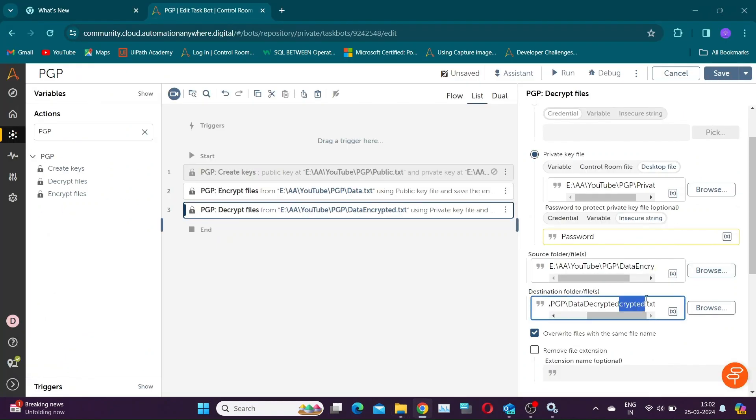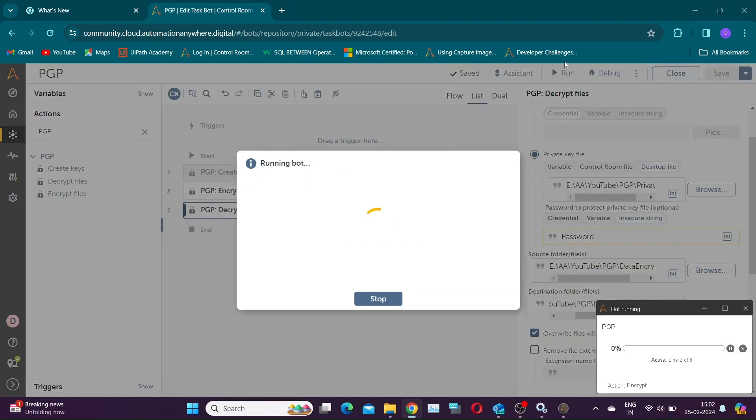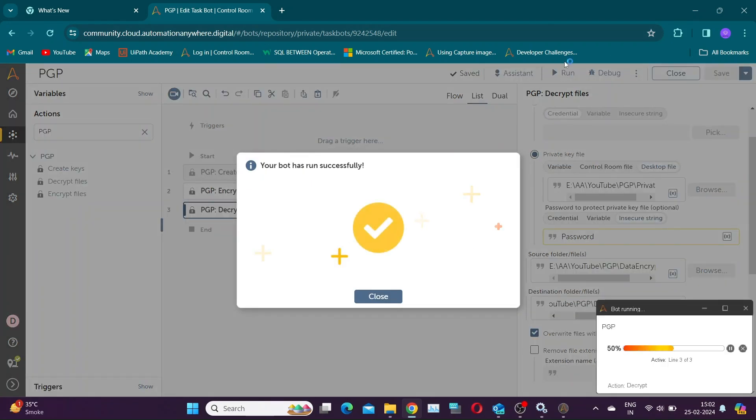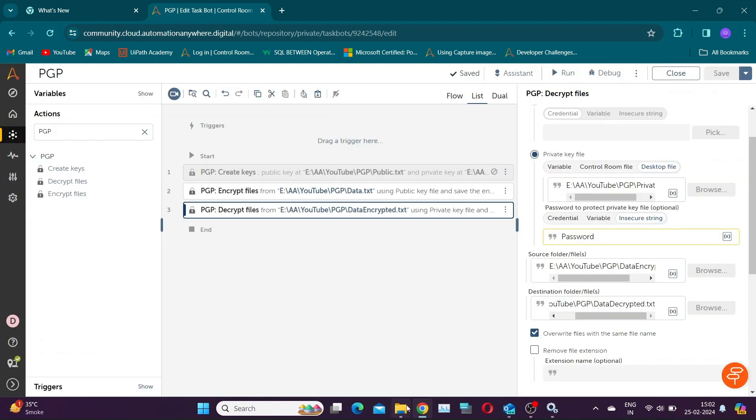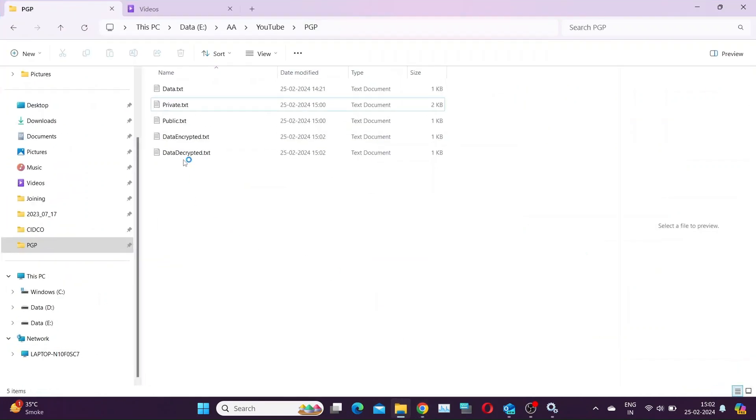Let's save and run the bot. Our bot ran successfully.